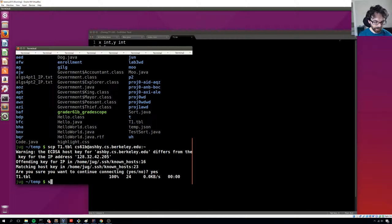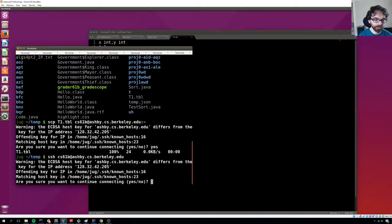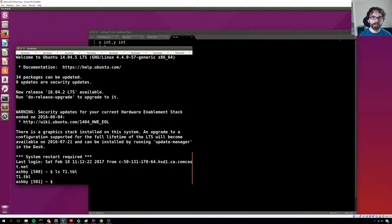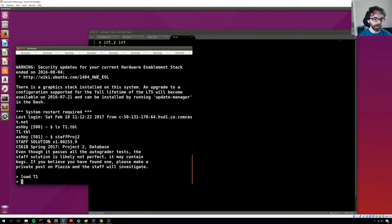So now I'm going to SSH into CS61B at ashby.cs.berkeley.edu. And now that I've done this, because I copied the file, t1.tbl is waiting for me. And I do staff project 2, and I can now do load t1, and it'll work fine.